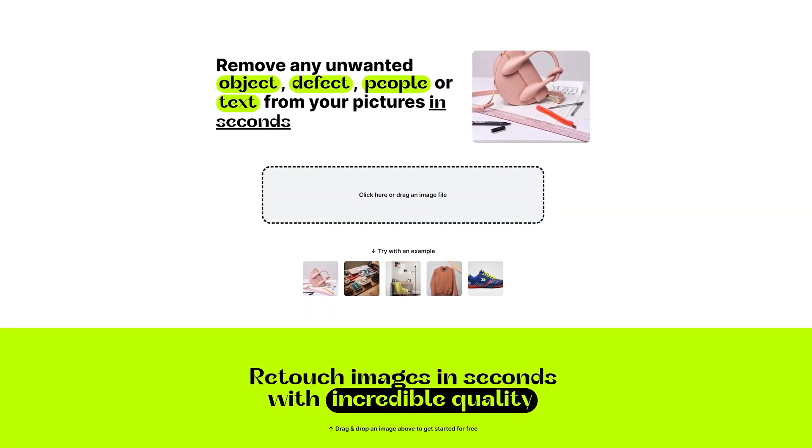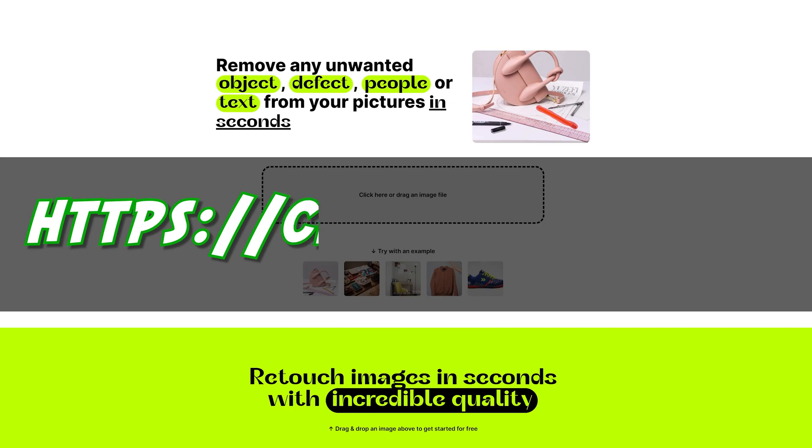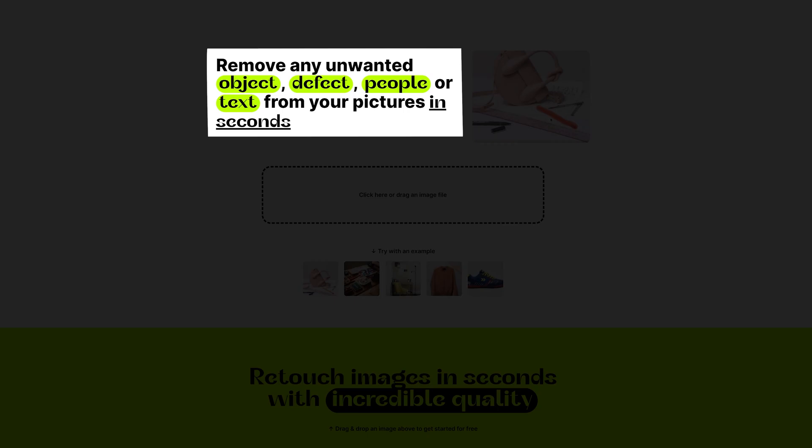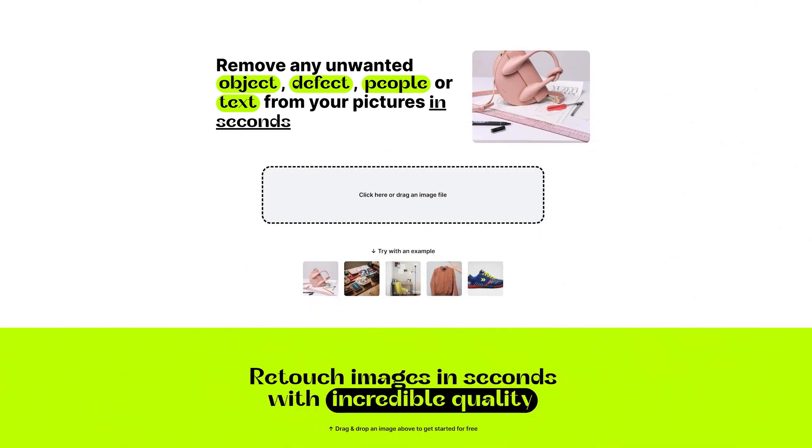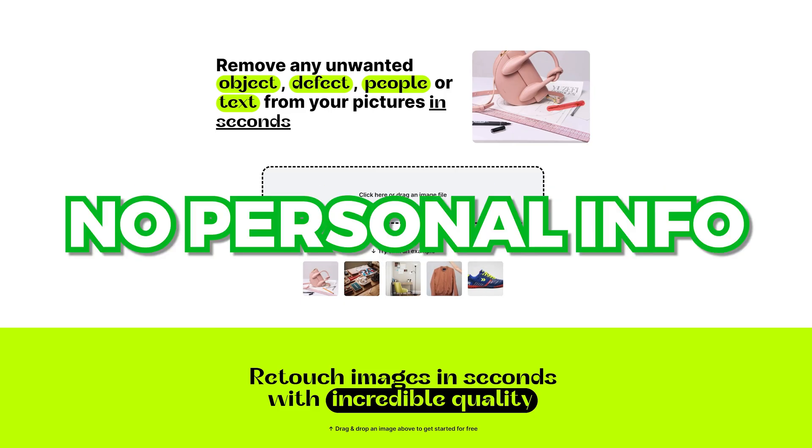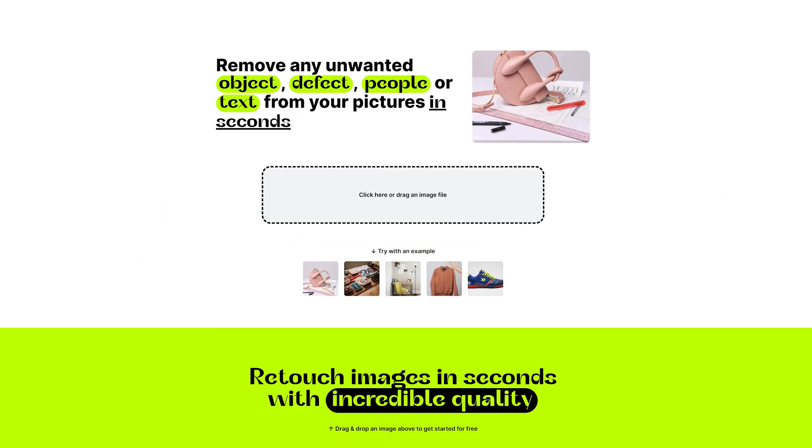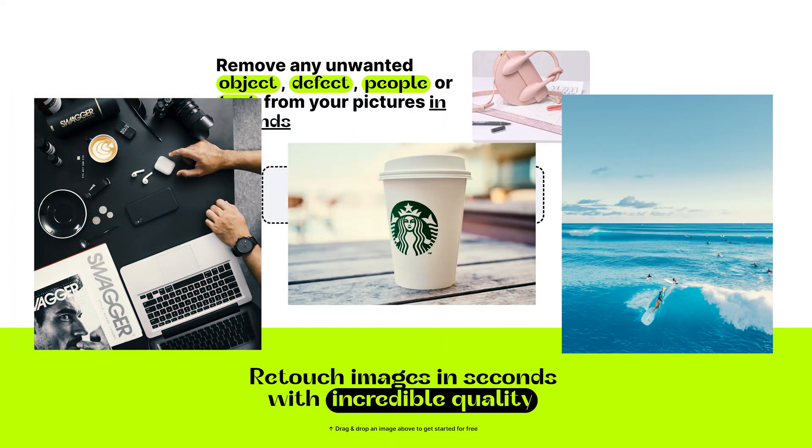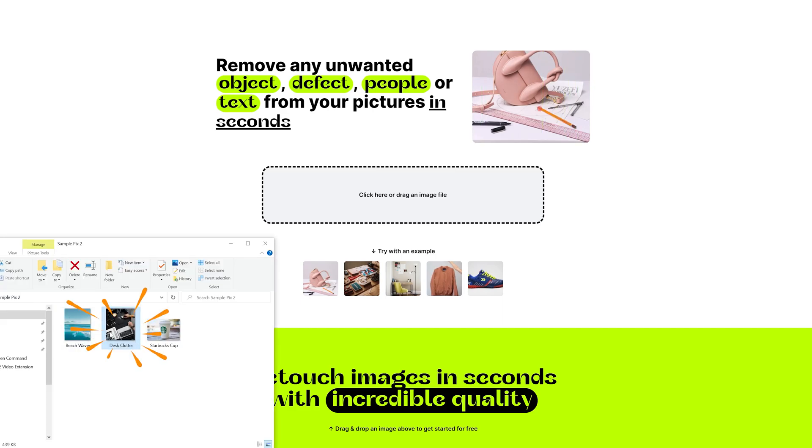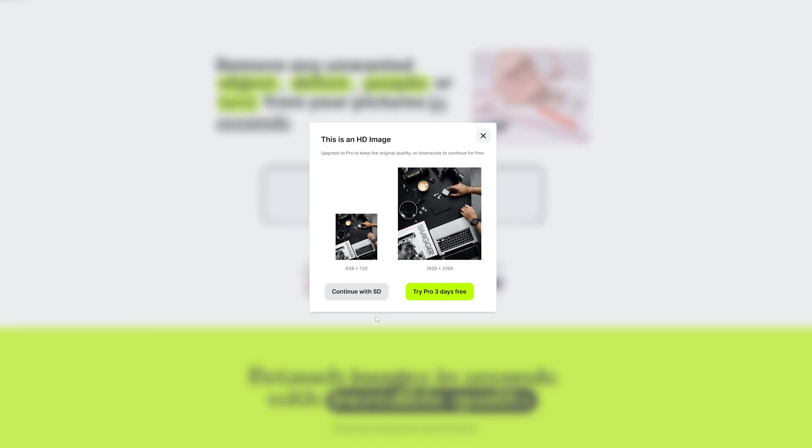So open up a browser and go to cleanup.pictures. Like it says on the website, it will remove any unwanted object, defect, people, or text from your pictures in seconds. Best of all, you don't have to sign up or input any personal information to use the tool. To get started, you'll need to drag and drop an image in the box here. I have three images prepared so I can show you the magic. Let's drag in the first image and click the Continue with SD button, which is standard definition. Don't worry, I'm going to show you how to get around this so your images are in super high resolution, so watch until the very end.